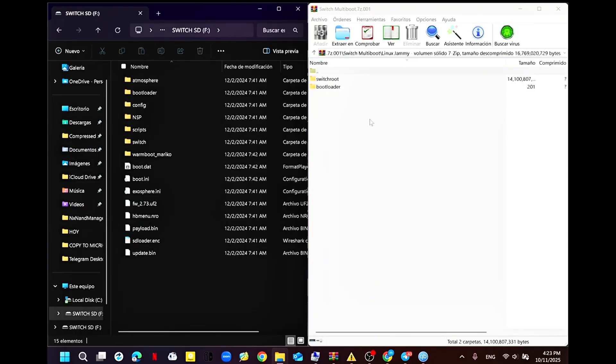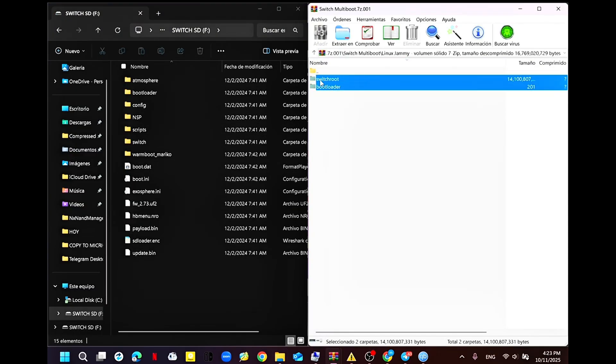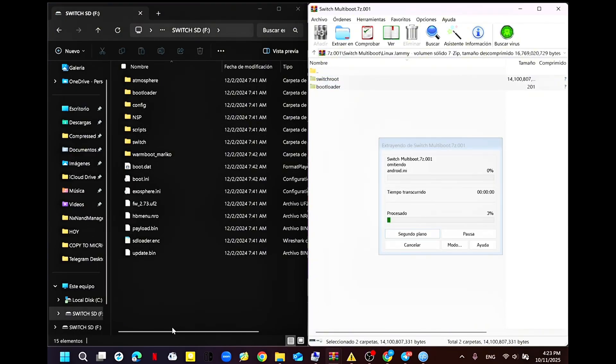Now we're going to copy the Linux installation files. All you got to do is drag the files I left you to the root of your microSD, and then just wait for the files to copy.